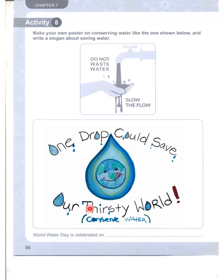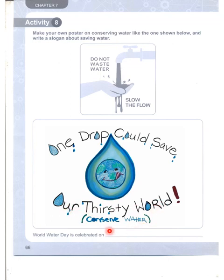Your thirsty world — conserve water. One drop could save our thirsty world. So we must conserve water.